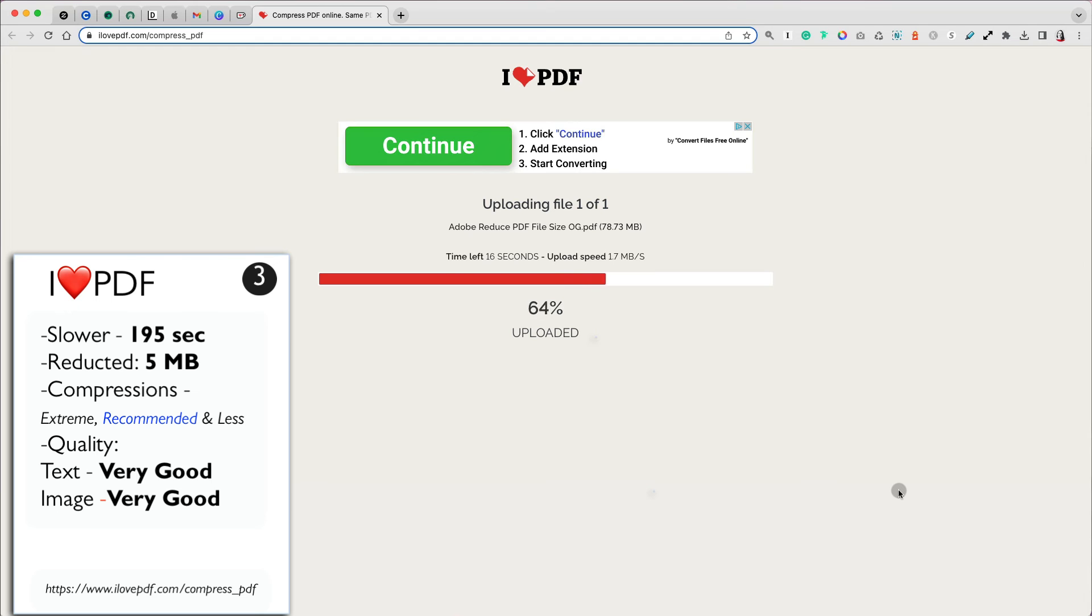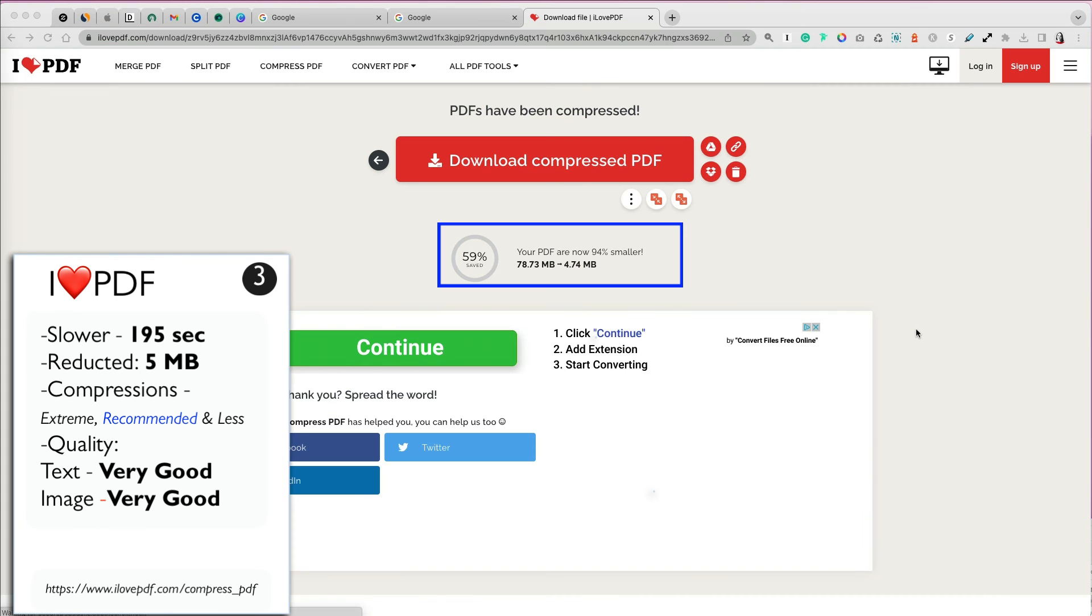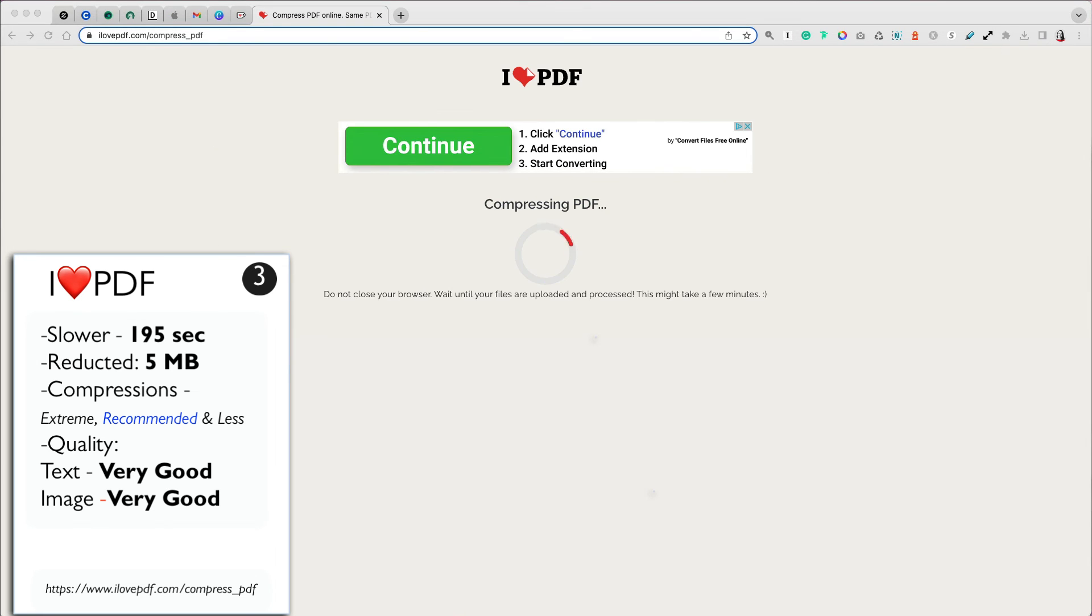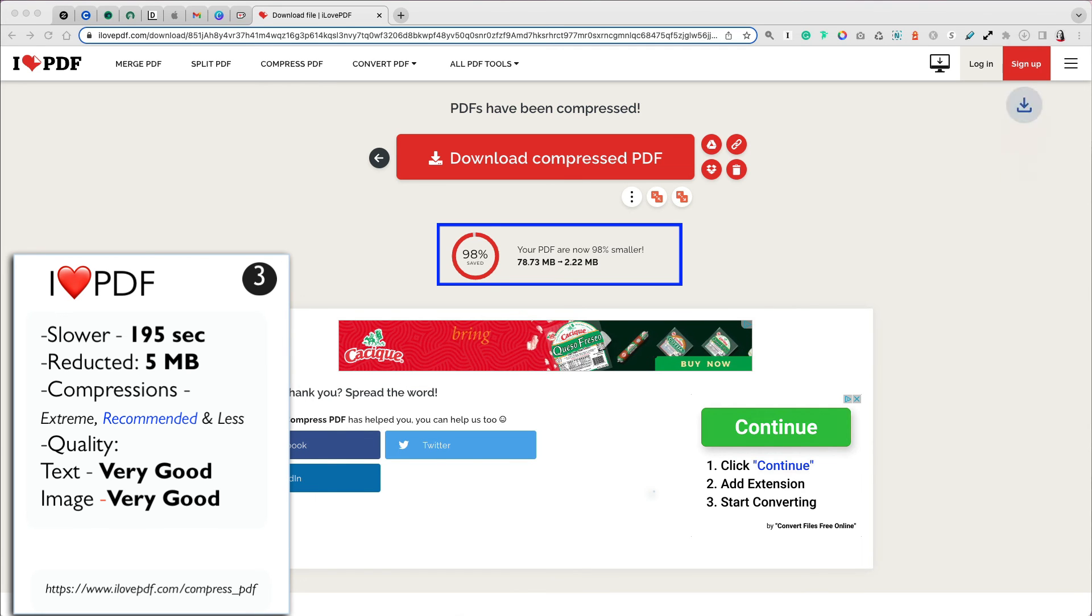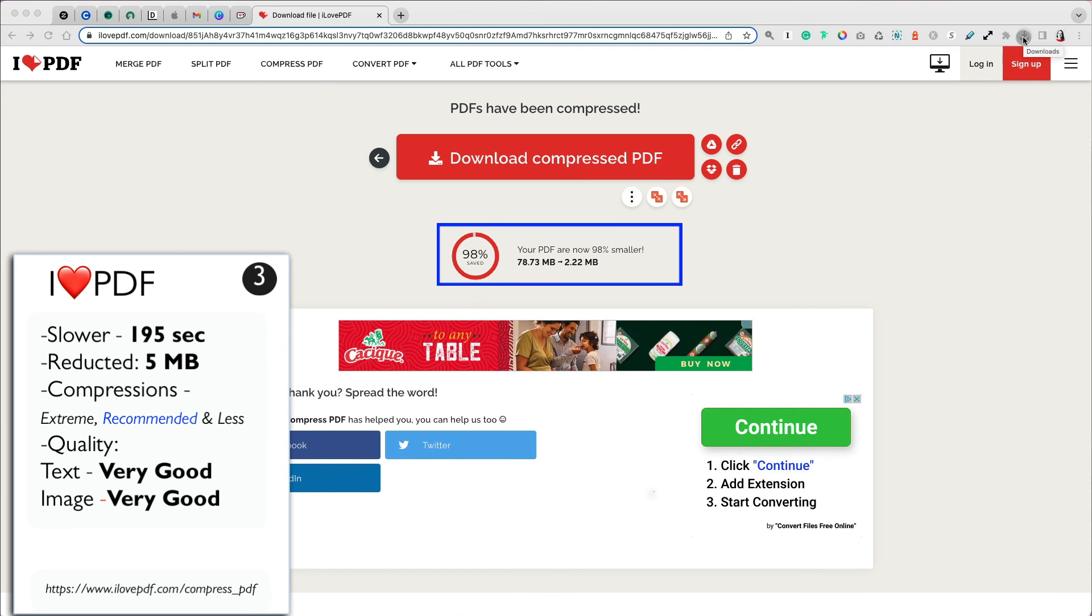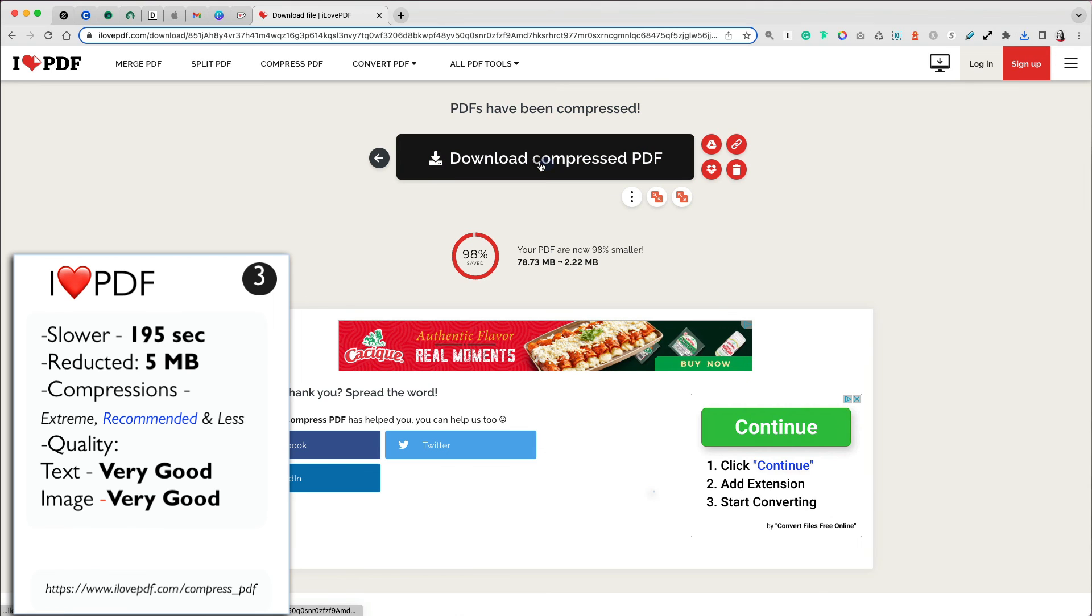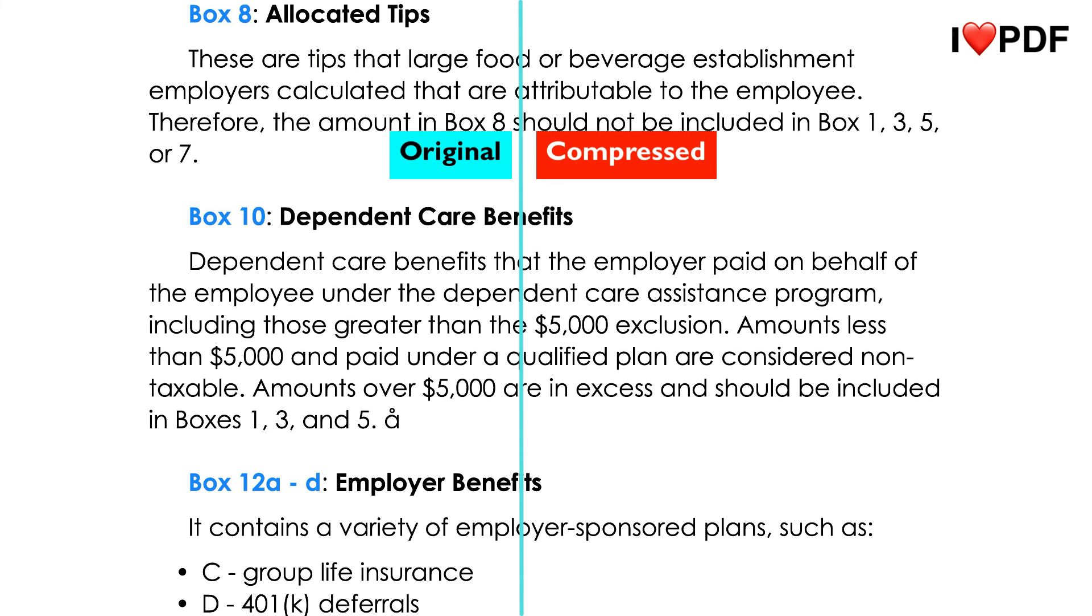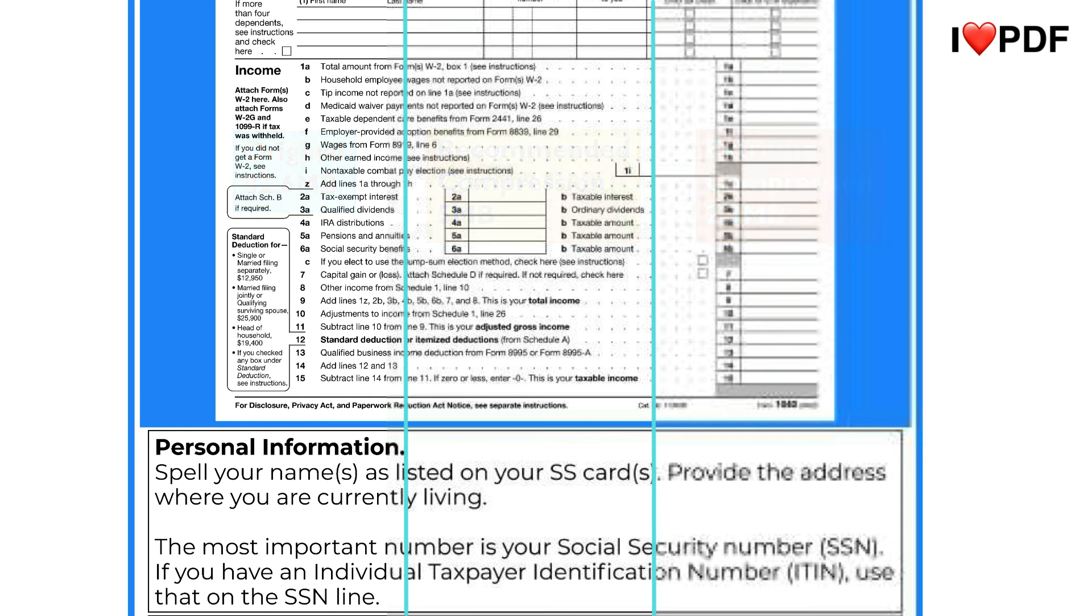But the file was reduced by over 94% to 5 MB, which is one of the primary factors of selecting the best compressor: size and quality. I actually tried two compression levels, extreme and the recommended. Extreme compression reduced my file to 2.3 MB, but it was very blurry. So I reran it at the recommended level. And I'm glad I did because the text and image quality were both very good. Thanks so much for watching.